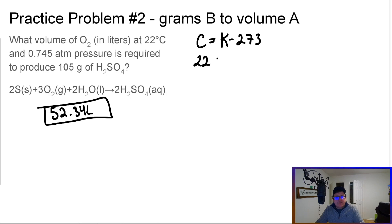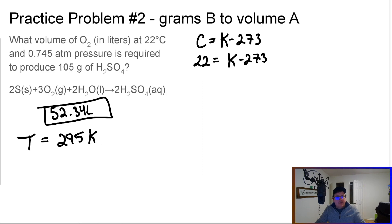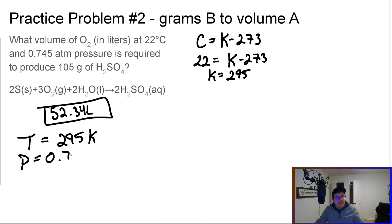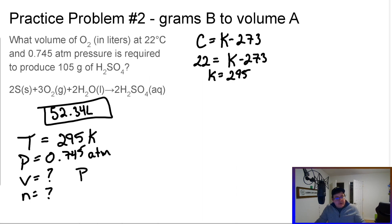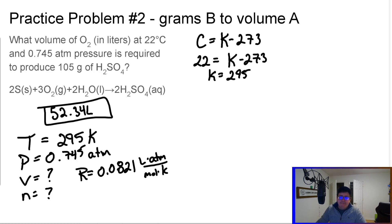If we plug in 22 degrees Celsius, our temperature is 295 Kelvin. We also know our pressure is 0.745 atmospheres. We're looking for volume. We don't have the number of moles yet, and we know the gas constant R is 0.0821 liter·atmosphere per mole·kelvin. What we don't know is how many moles we're going to produce.